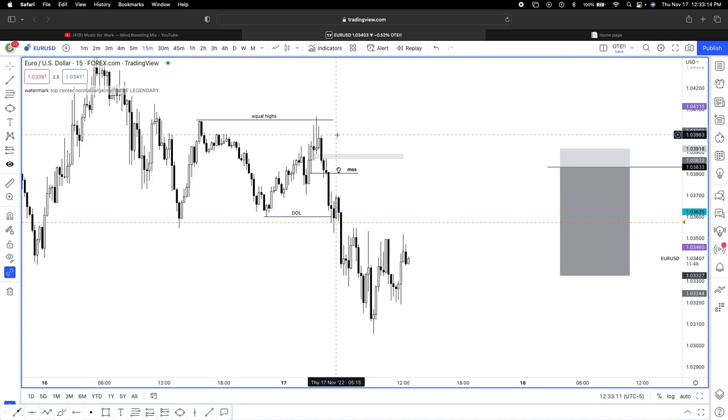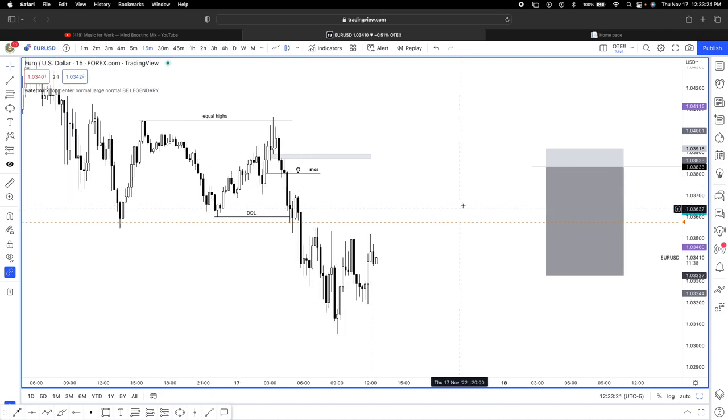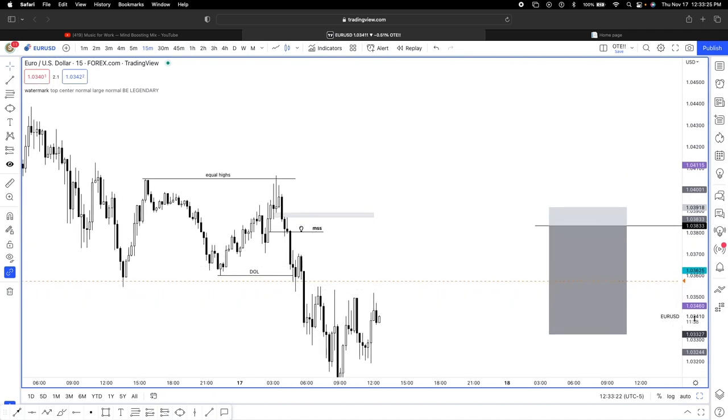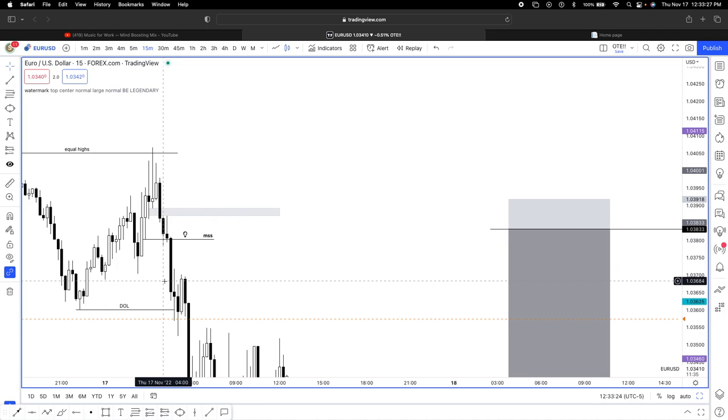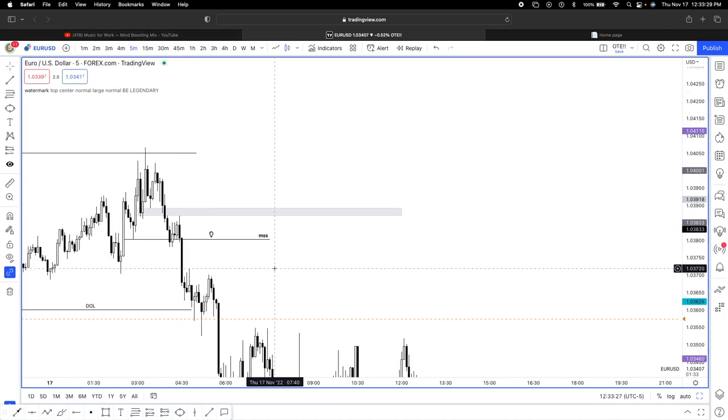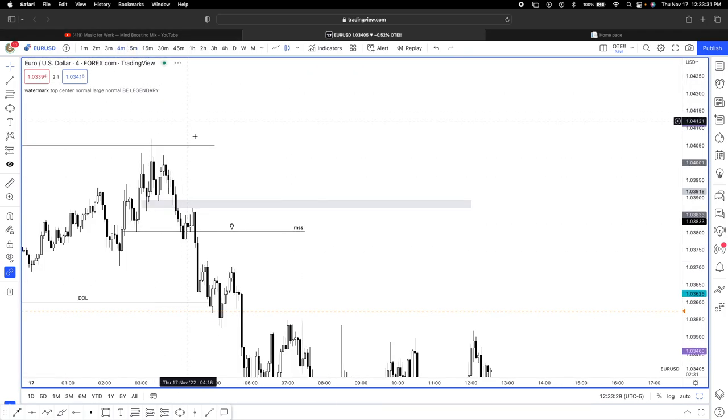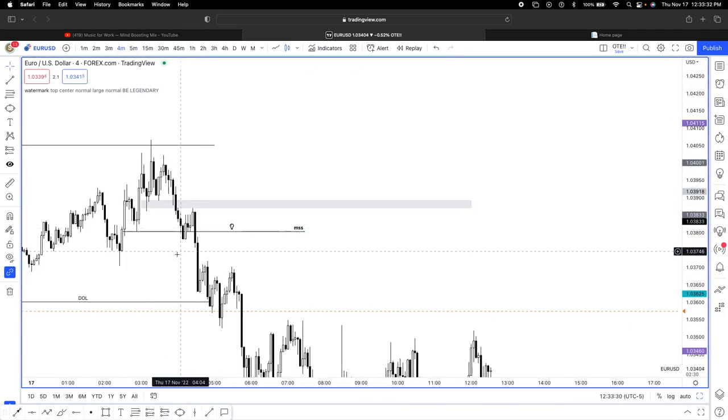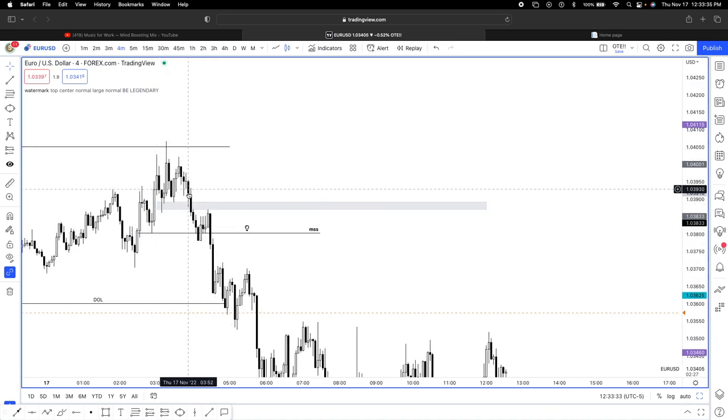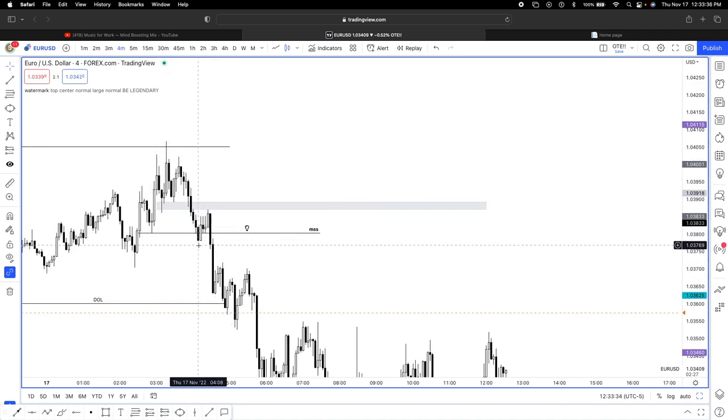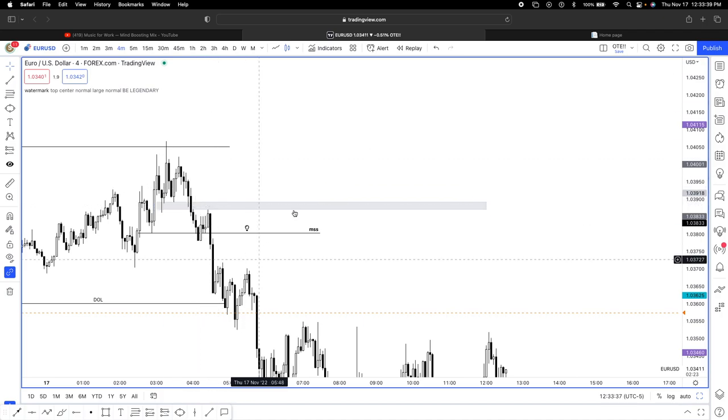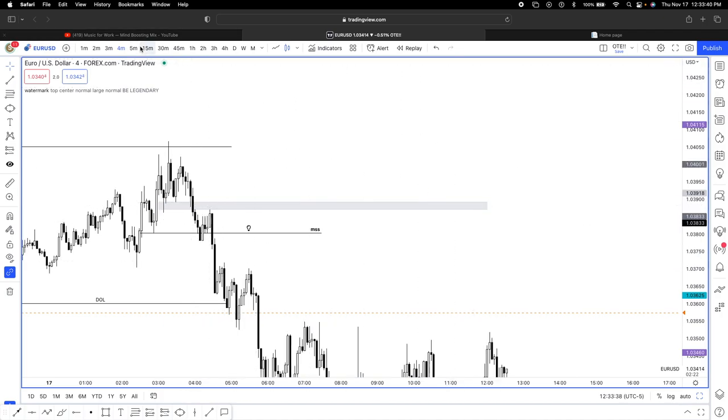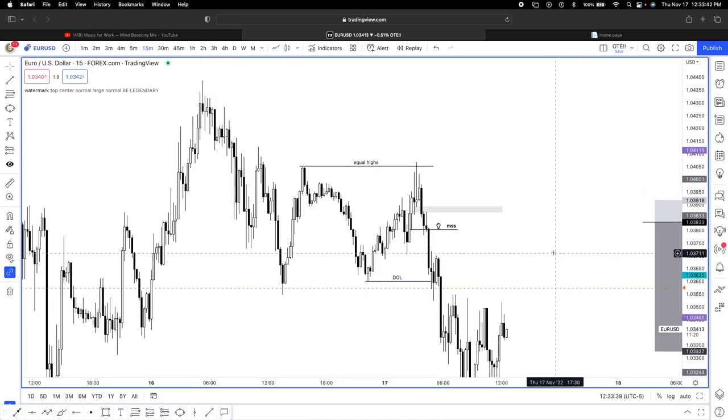Hopefully you guys enjoyed this video. Once again, quick summary: EU short during London session, we took out equal highs, we had a fake Judas swing to get the greedy buyers in, we had a market structure shift, imbalance got rebalanced. We should not be taking those out if we go bullish. Once that is taken out, we drop down to our lower time frames and we find fair value gaps, order blocks, imbalances, BPRs, whatever you want to call it. Market structure shift, rebalance here, I'm taking my entry here, stop above here.